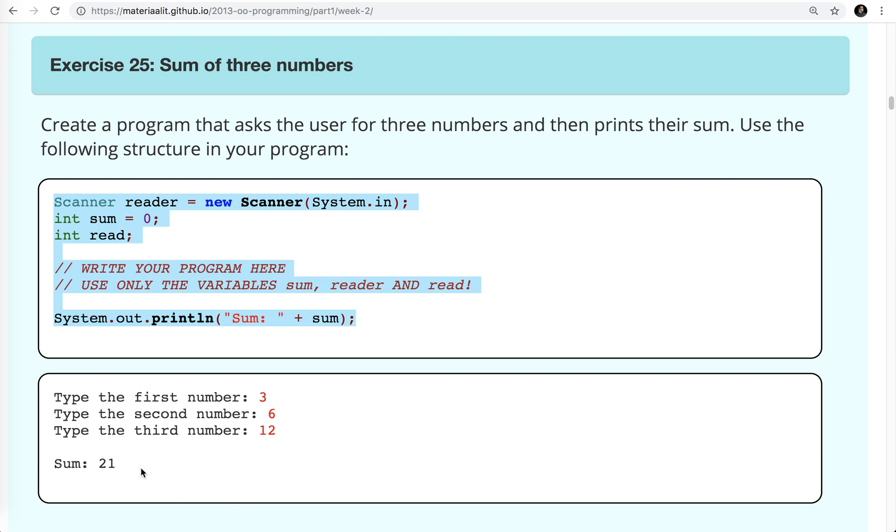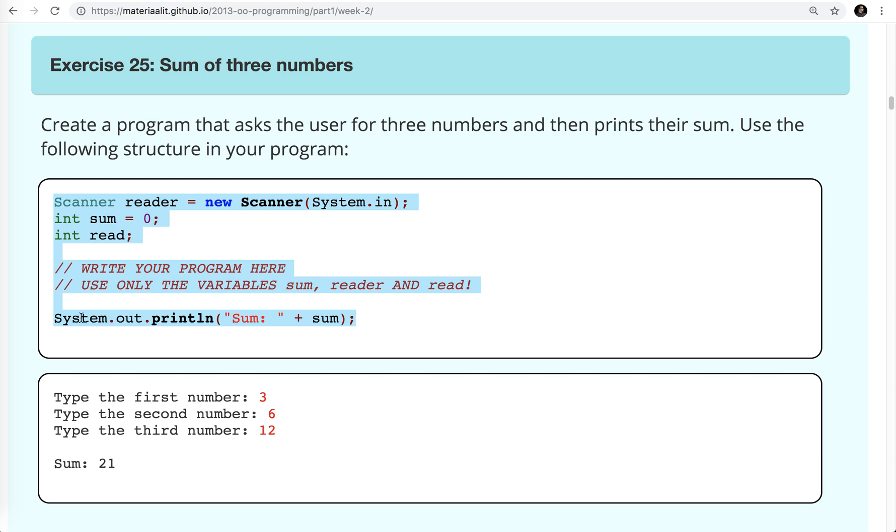Something to think about when you're solving a programming problem is what do you want to know at the end? Clearly in this case we want to know the sum of three different numbers. We need to ask the user for three different numbers. Notice they are integers, so we have to keep that in mind. The result is also an integer. This gives you a hint - we're going to be using a scanner and two ints: sum and read, and then we'll be printing out using system.out.println.